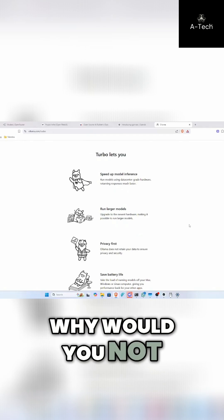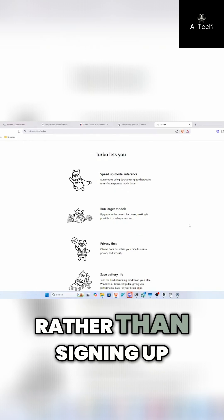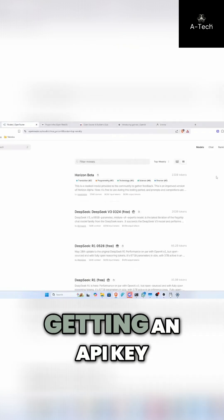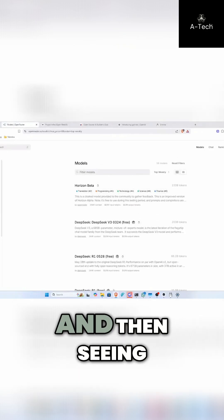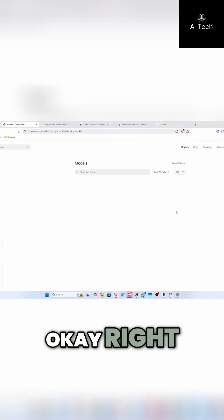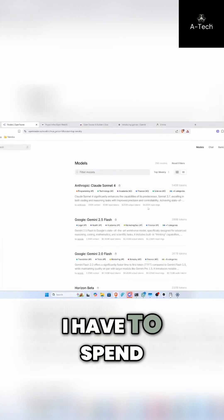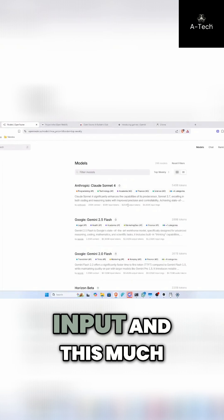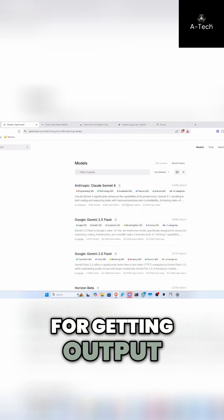Of course you do. Why would you not want to? Rather than signing up to OpenRouter, getting an API key, and then seeing, oh my gosh, I have to spend this much for input and this much for getting output.